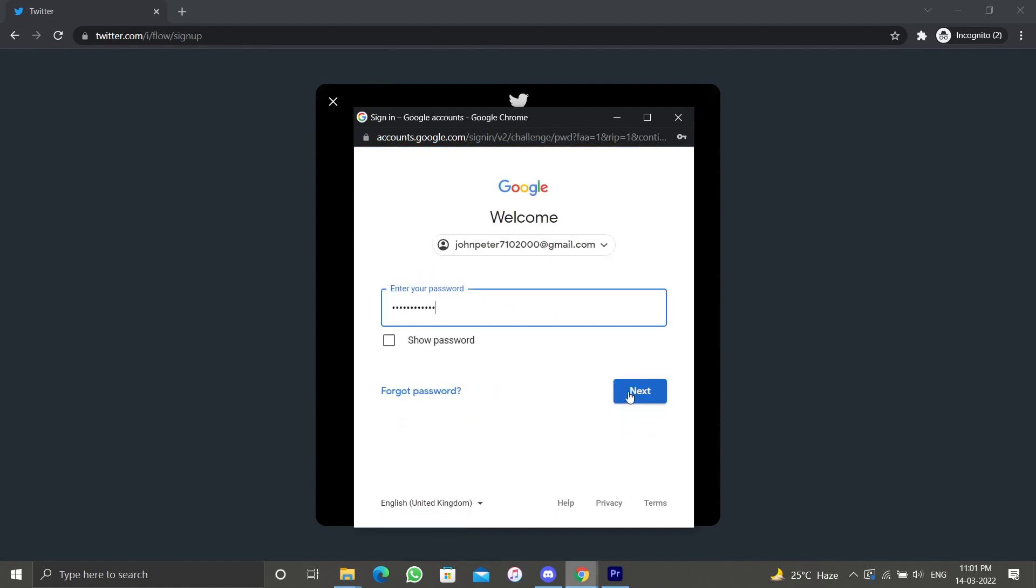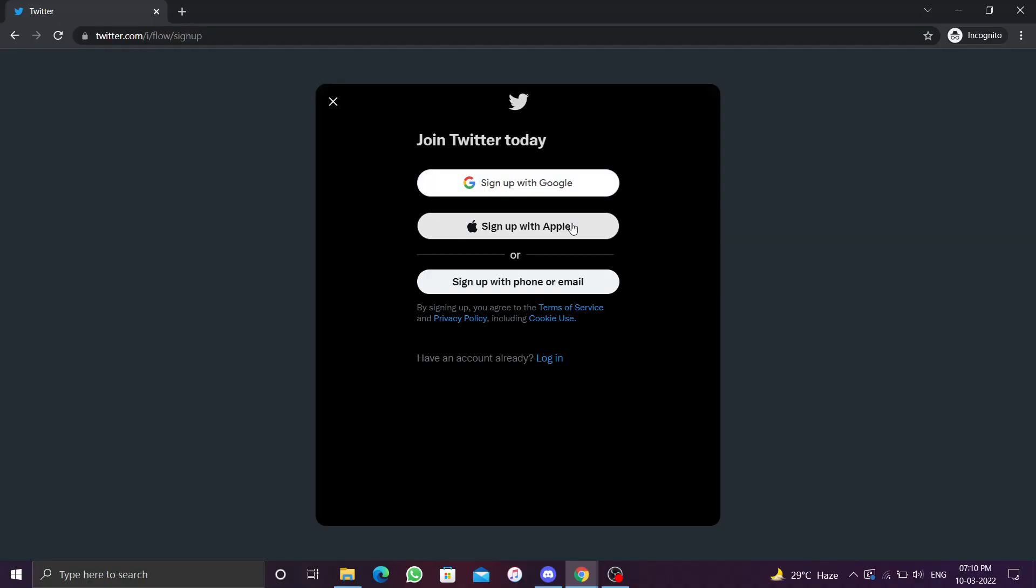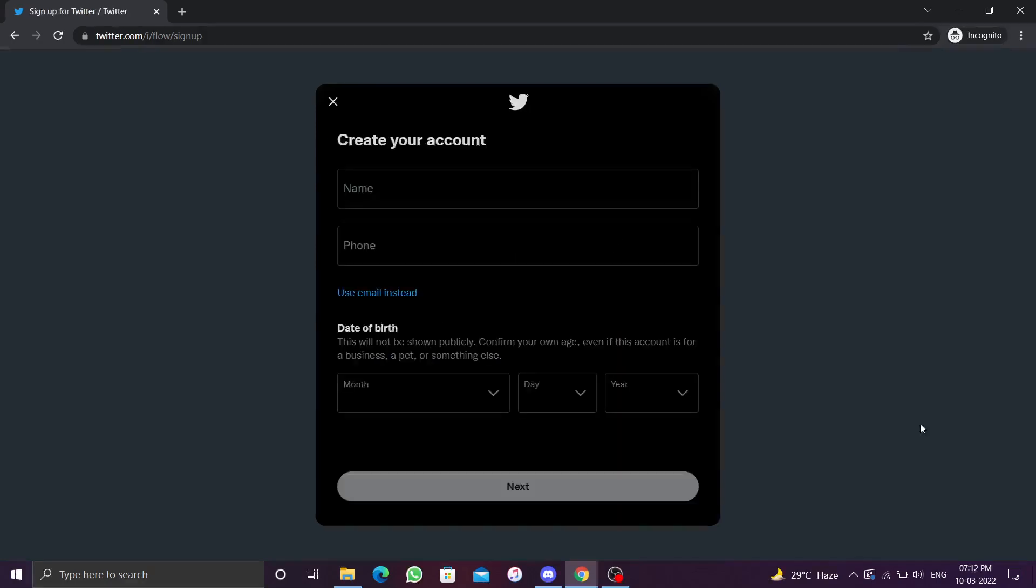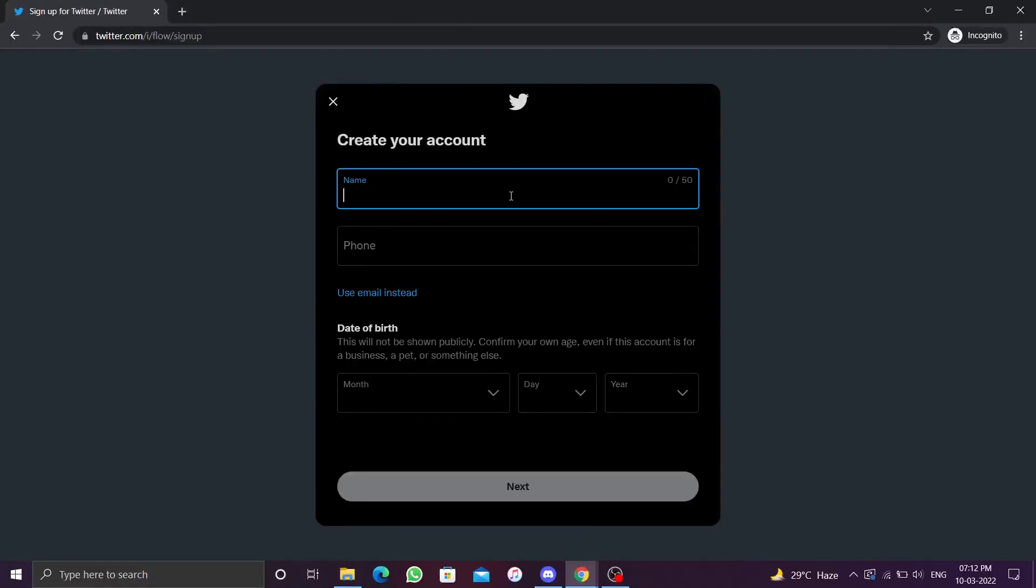After the screen input your date of birth and then proceed to step 2. In this video I'll show you how to sign up using your email. Click on sign up with phone or email. This will take you to the page where you have to enter your credentials. Enter your name. To skip phone verification, click on use email instead and enter your email ID.